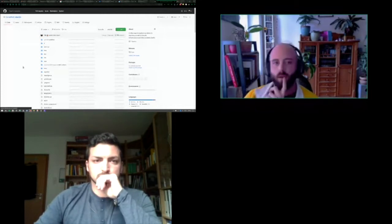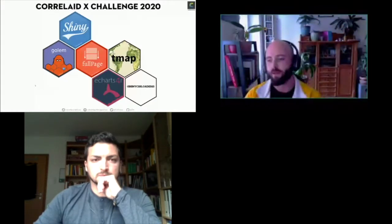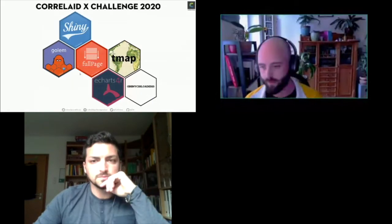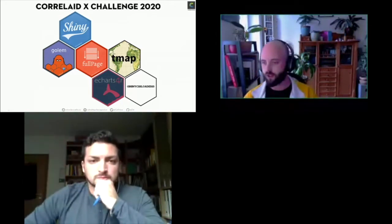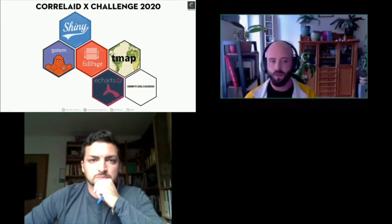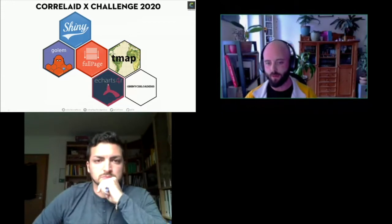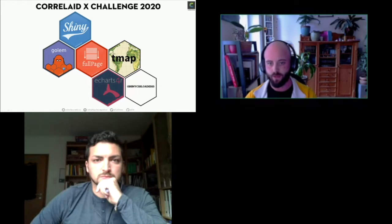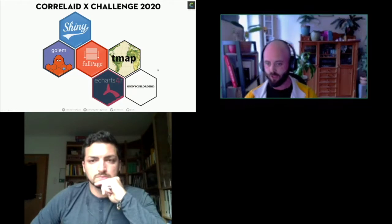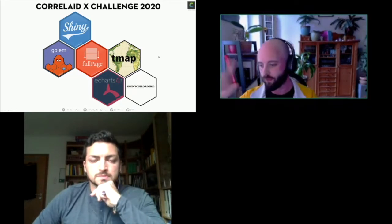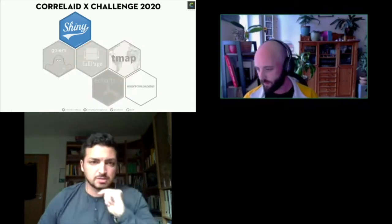First, which packages did we use? We use Shiny of course as the basis. There's the Golem package which allows you to easily use a modularized Shiny app — it provides a framework you fill in. The full page package allows you to have slideshows. The ECharts4R package allows interactive bar charts, line charts, and maps. The tmap package is for interactive Leaflet maps, and shinycssloaders gives you waiting indicators while graphics are loading.